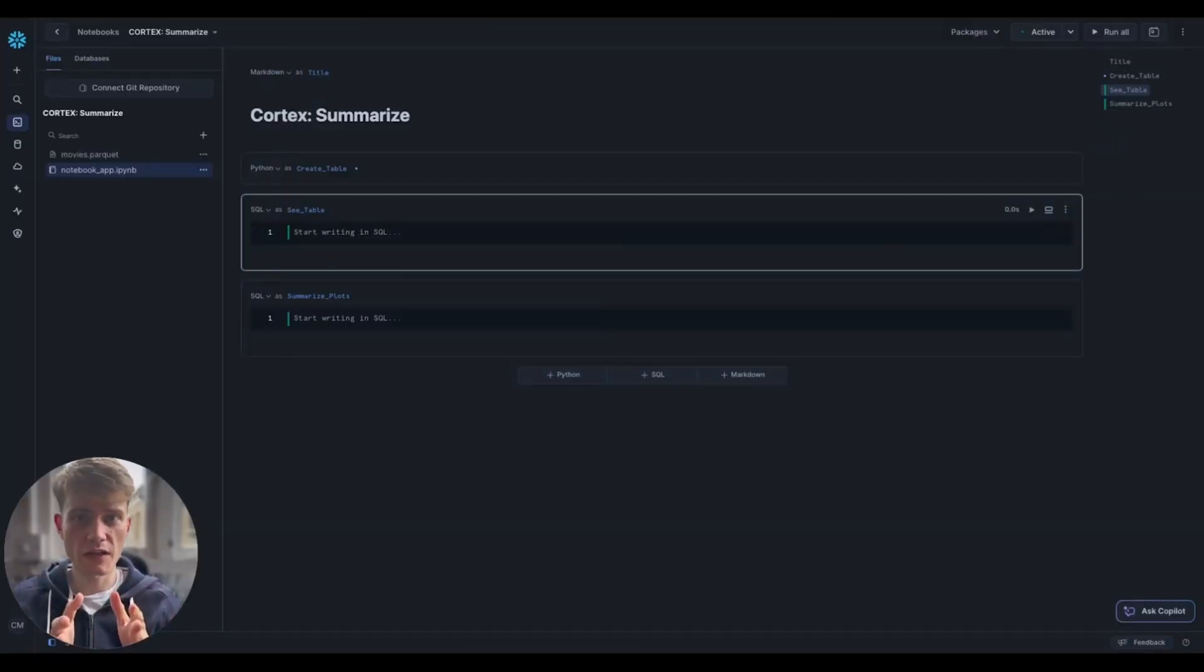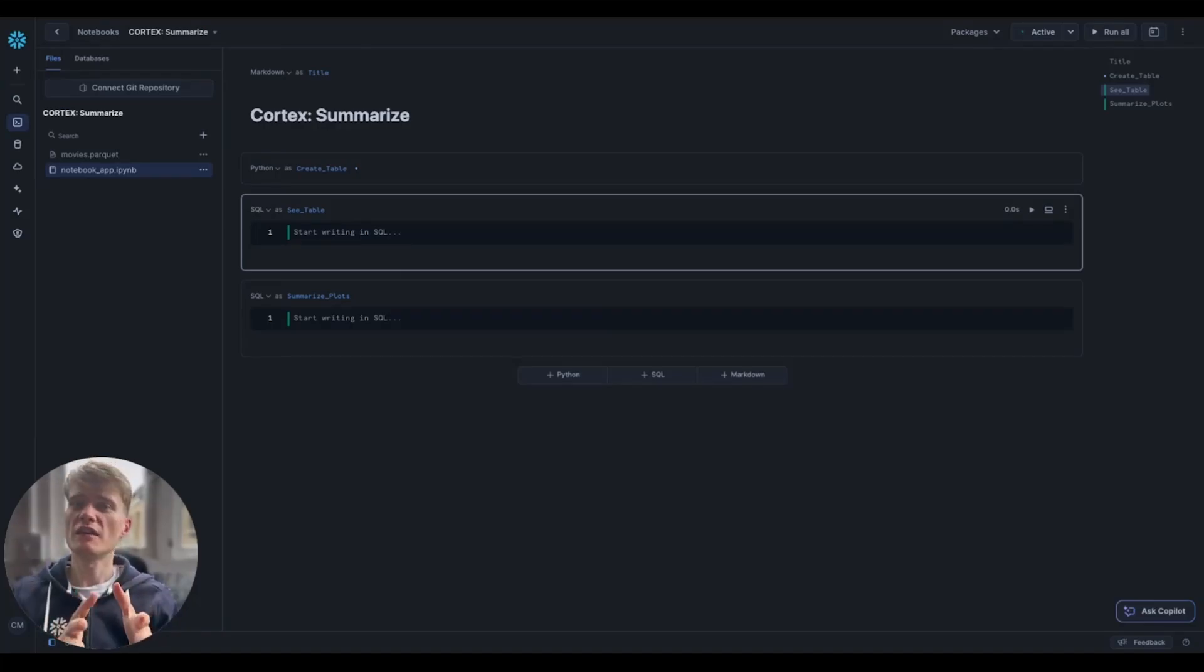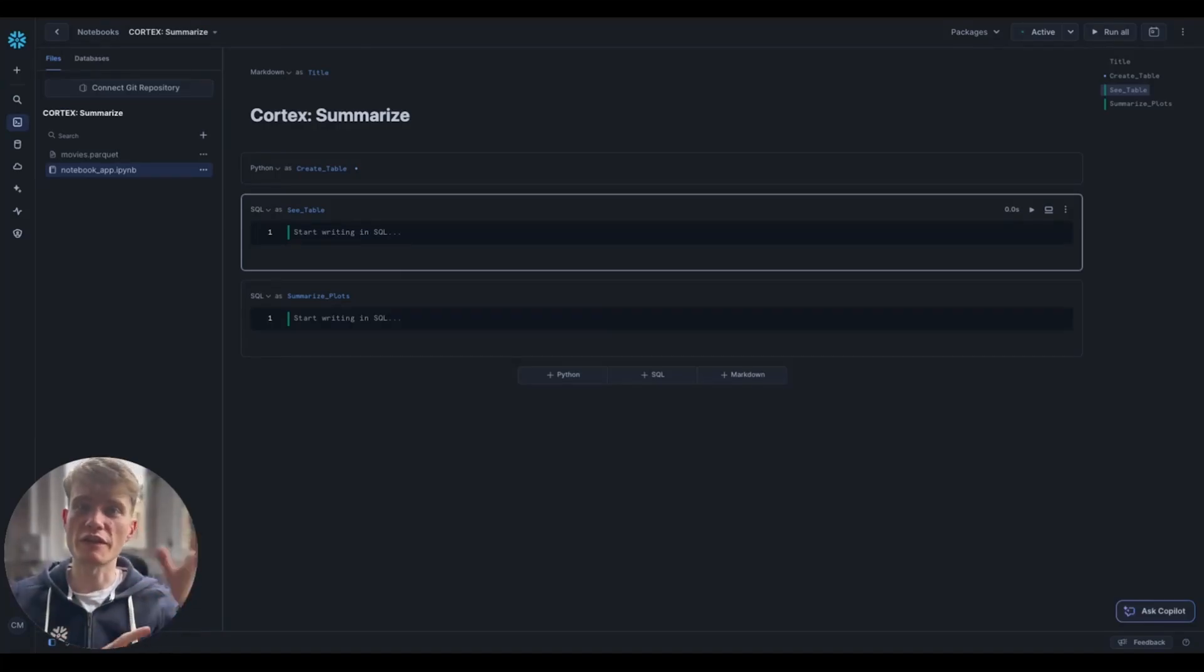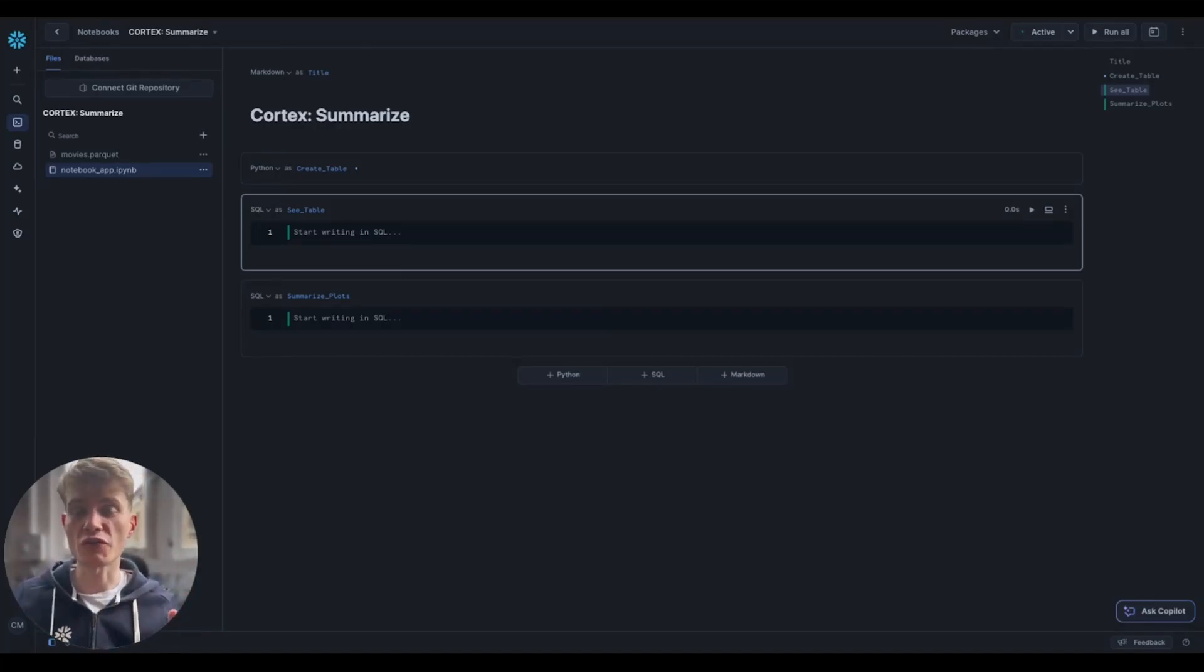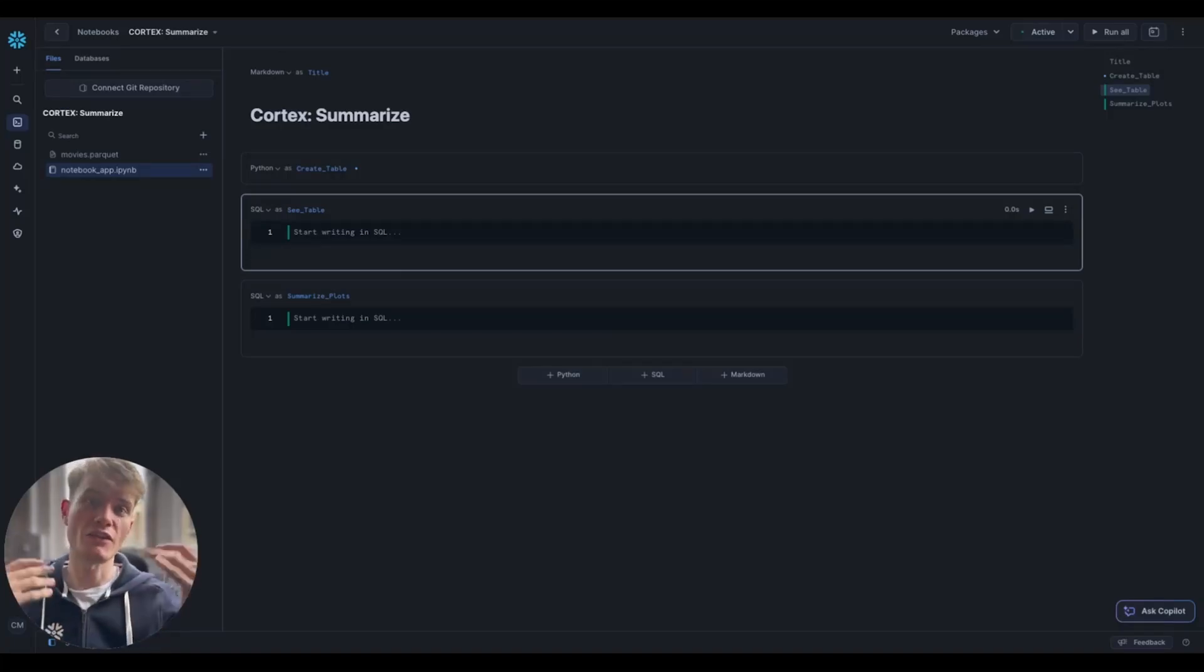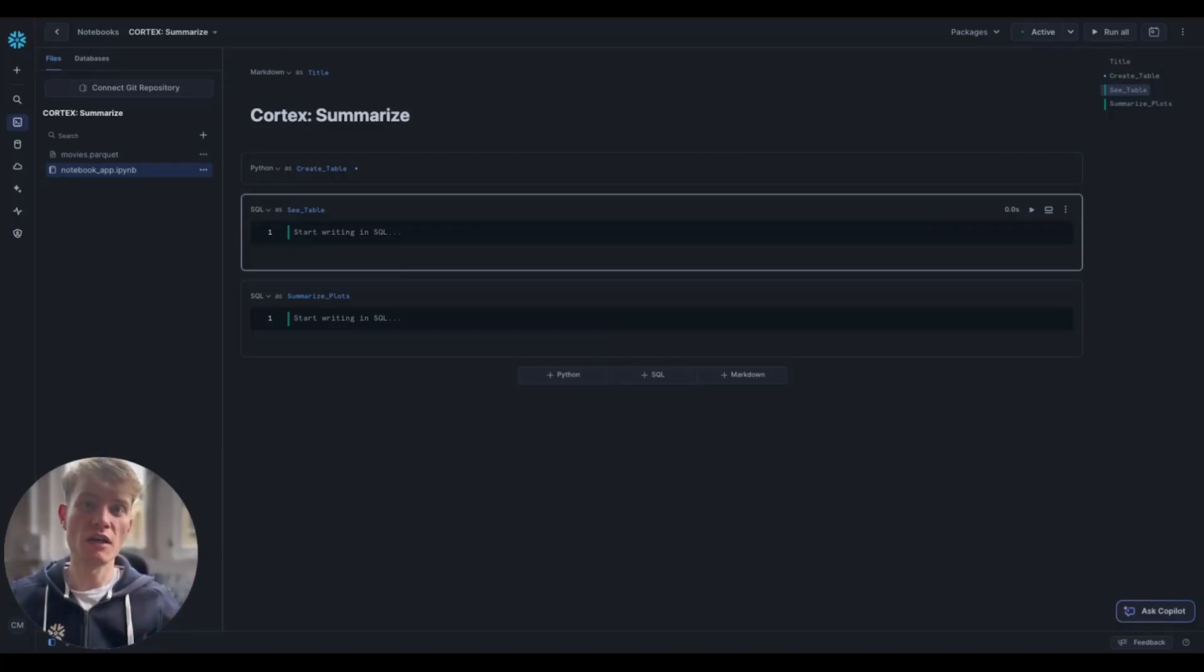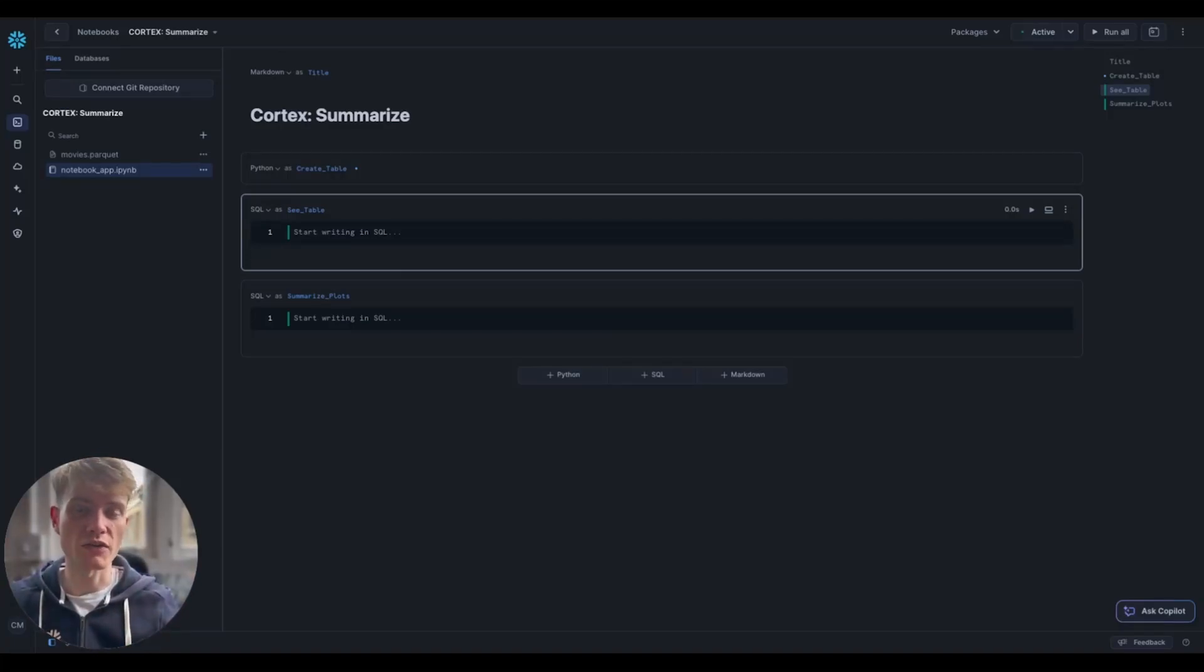So in this video on the Summarize function, this is much simpler than the previous two functions we've been looking at in this series. So it's actually quite a short video where I'll just show you basically how to use it.